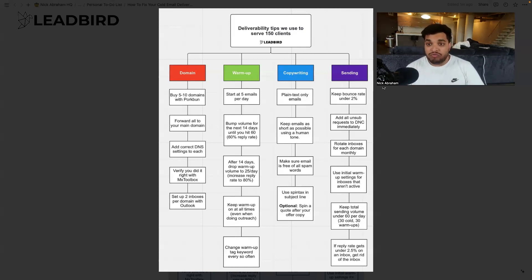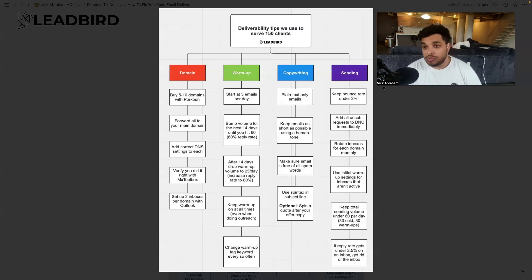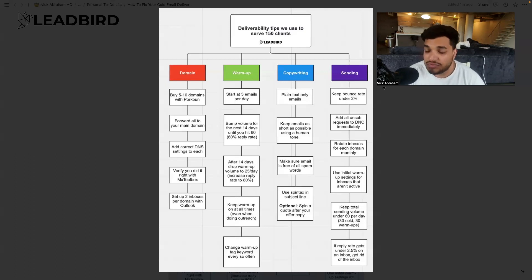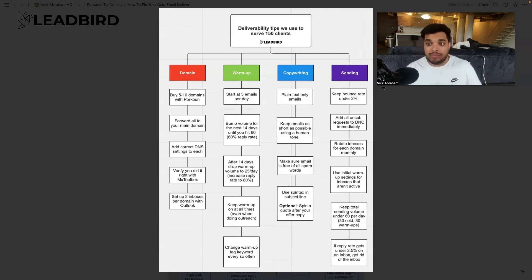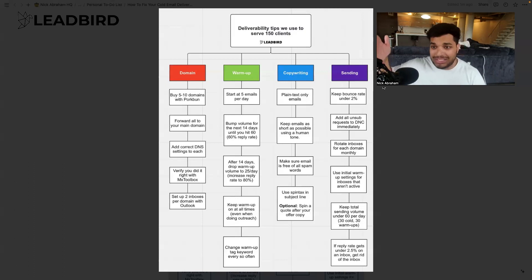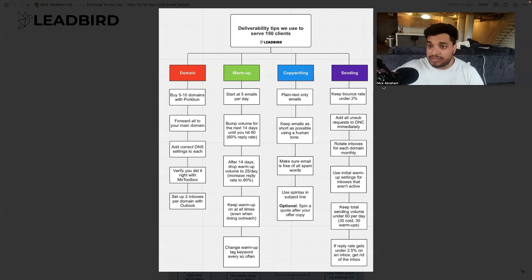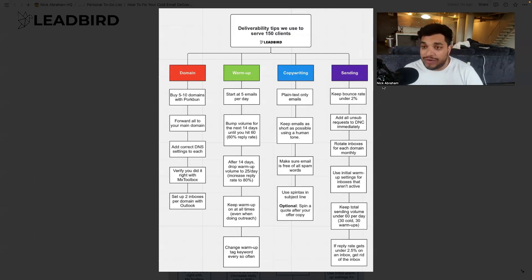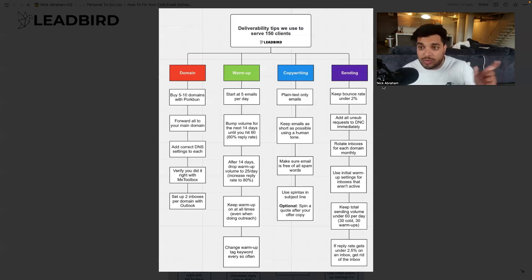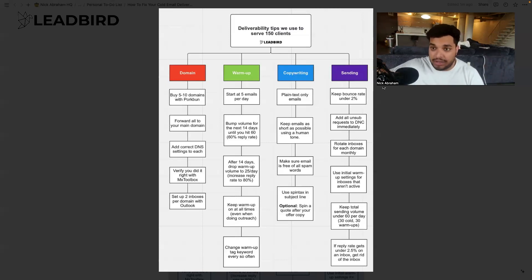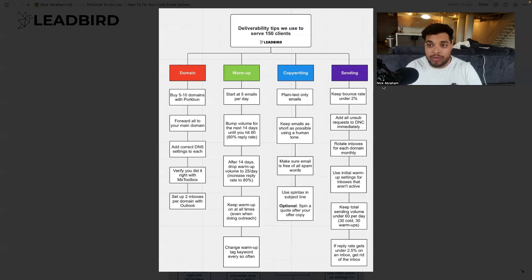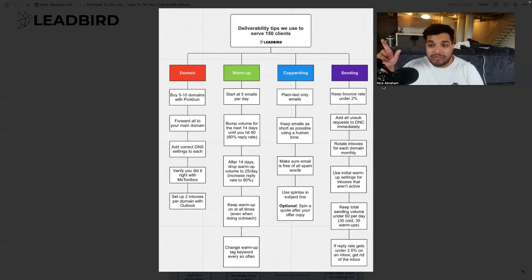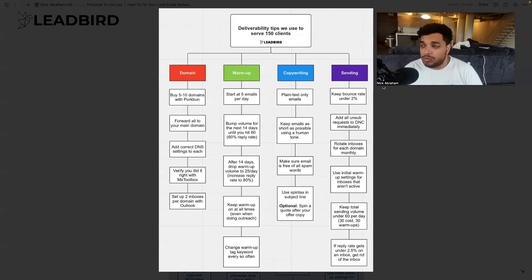And then when it comes to the actual volume of the inbox, the simple solution is just keep your inbox volume low and scale horizontally, meaning that you scale through more inboxes. So I never try to send more than 60 emails and 60 emails are still pushing it. Right now we send actually 50 emails per inbox per day and 25 of those are on warmup.